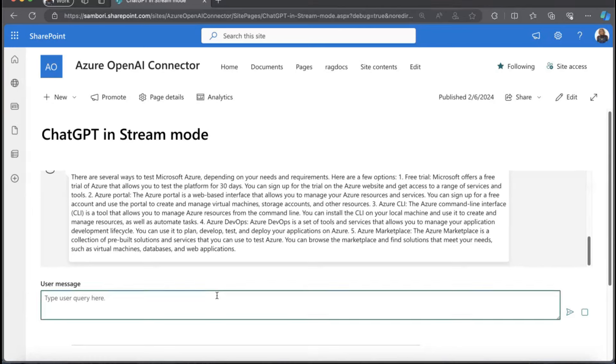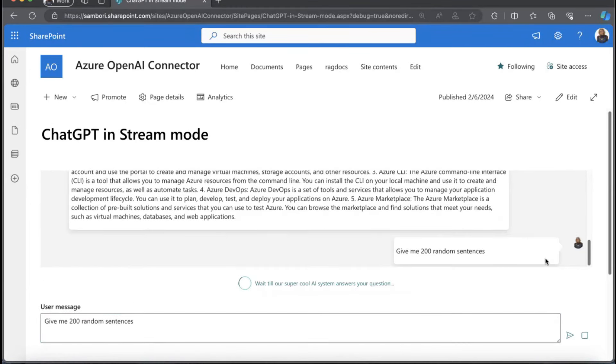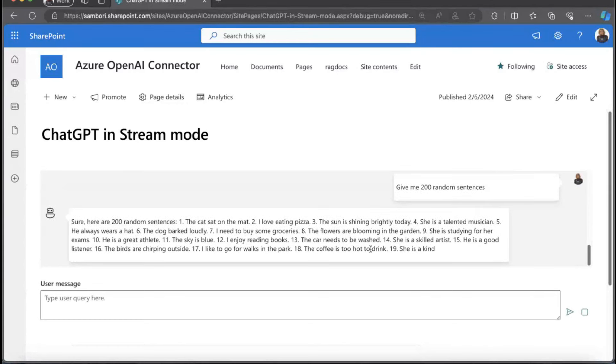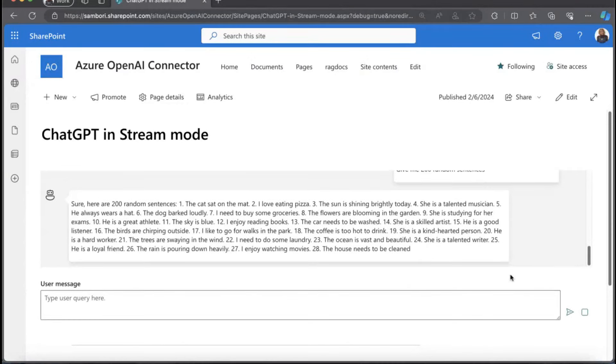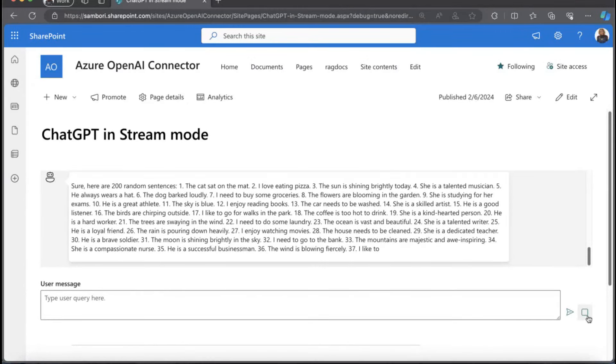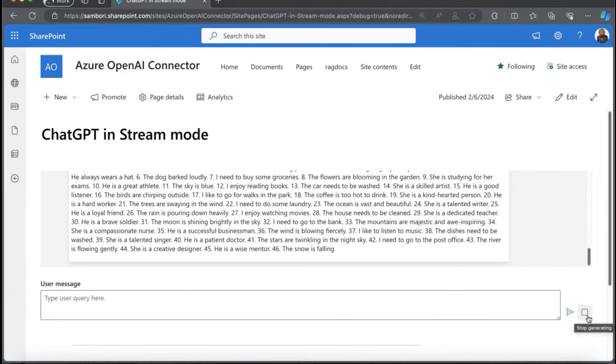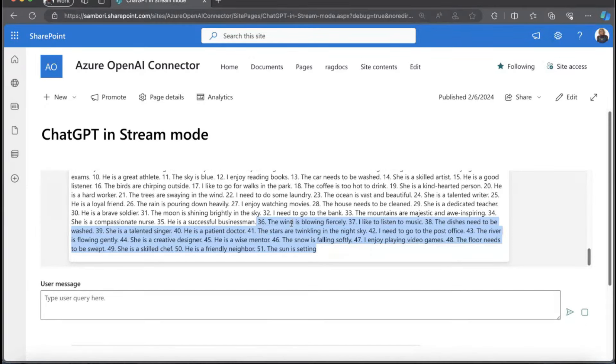For instance, if we say something like, give me 200 random sentences. The stream starts, we are getting different random sentences, and we have the stop generating button on here. When we click, the response is stopped. We are not getting more data and we are saving tokens.